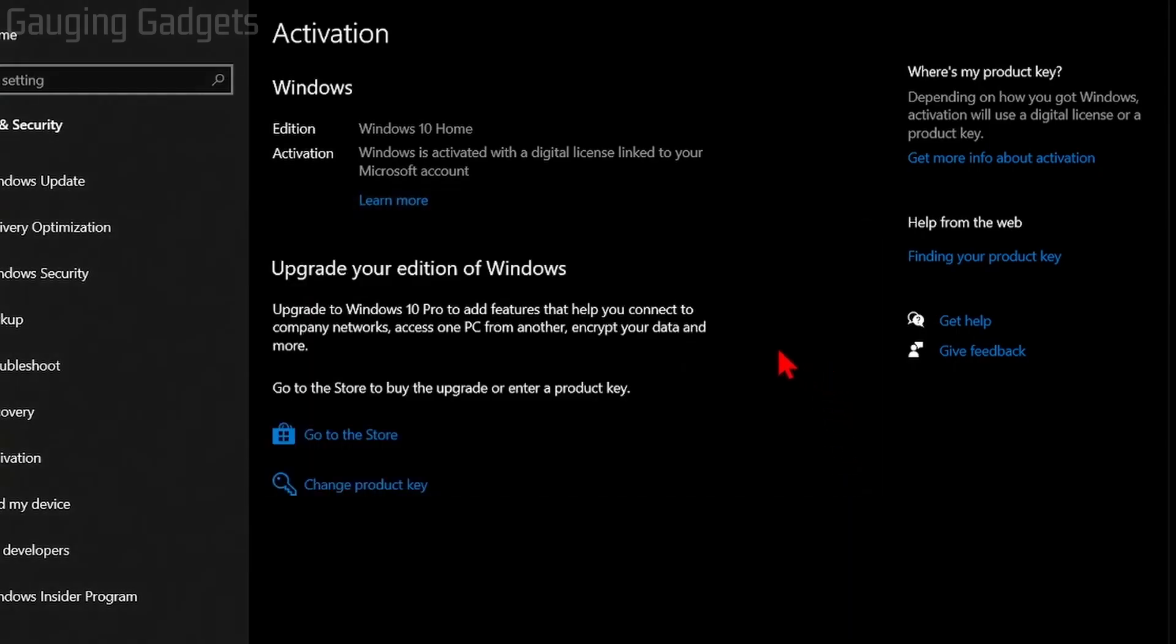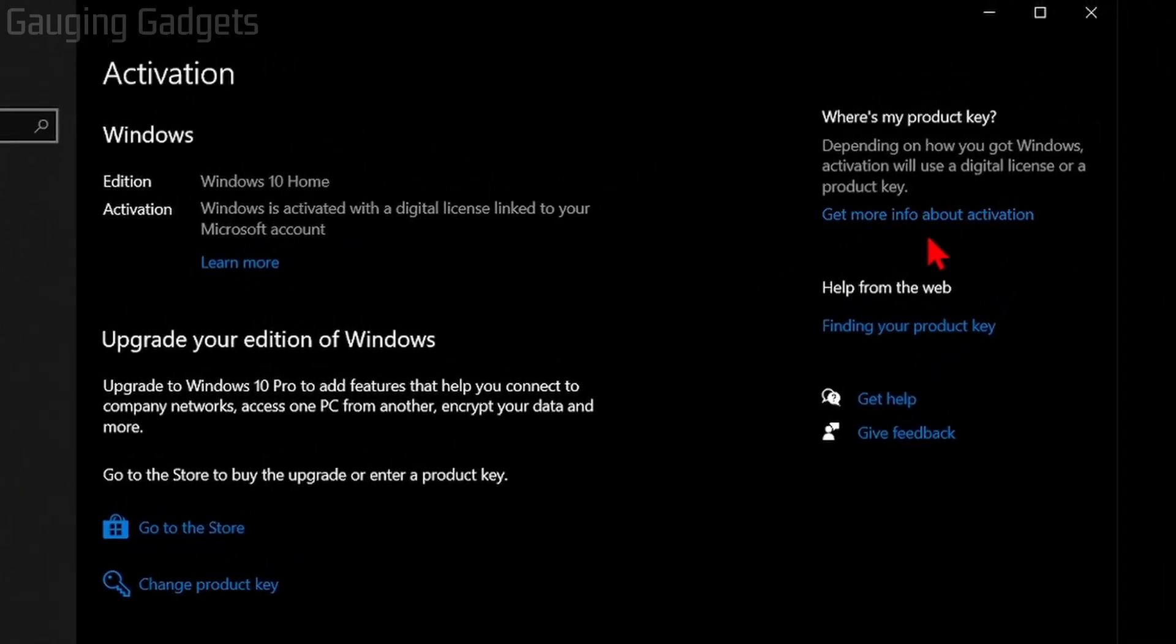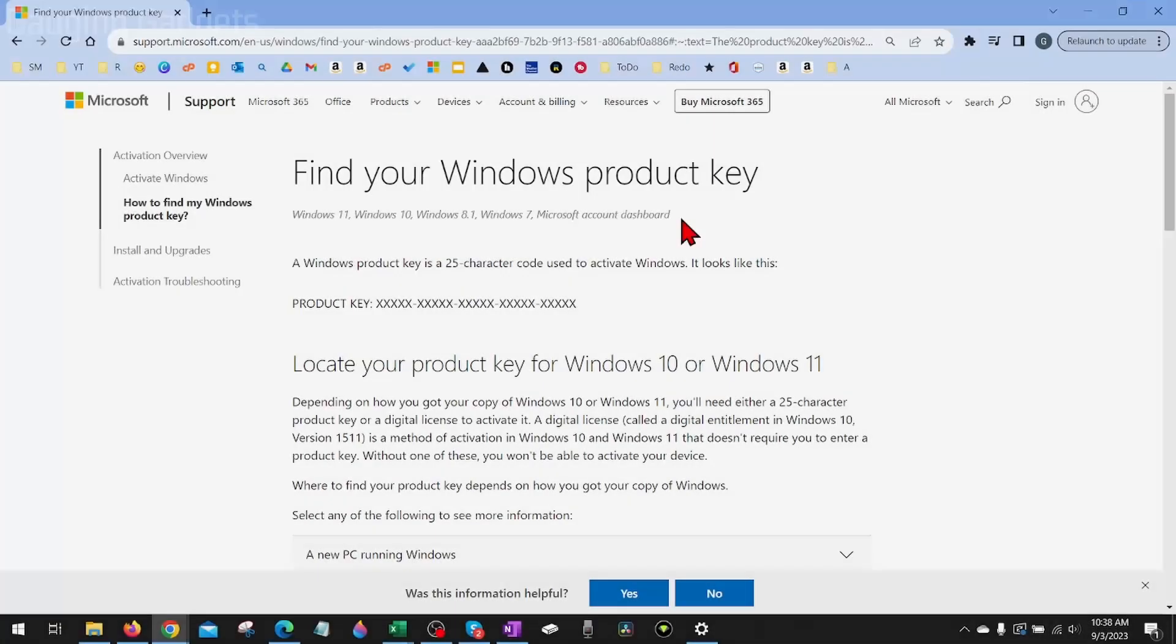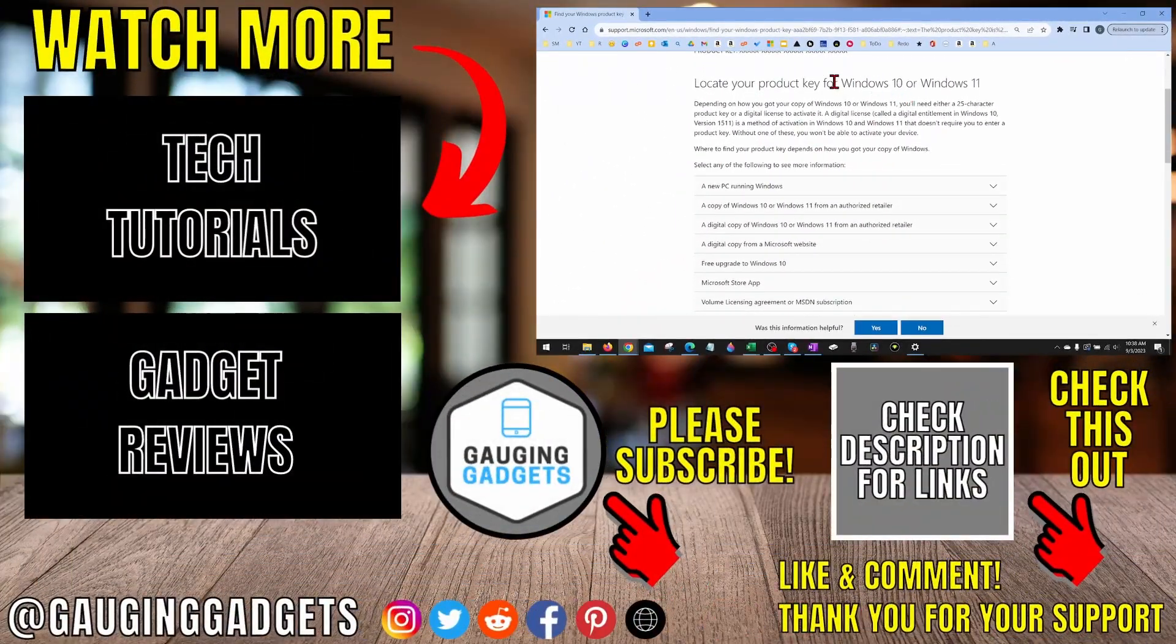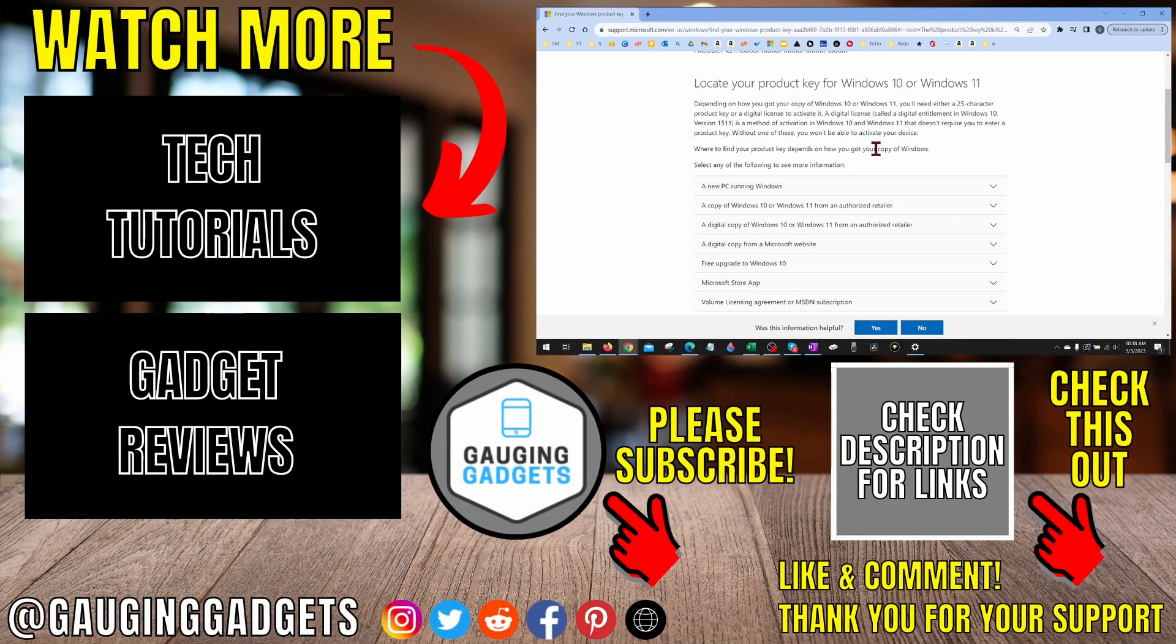If you're not sure where to find your Windows 10 product key, over here in the top right, you'll have two options. Get more information about activation or find your product key. This will bring up information that'll show you where to find your product key depending on where you got Windows 10. So it should be able to help you.